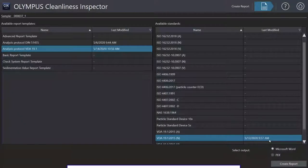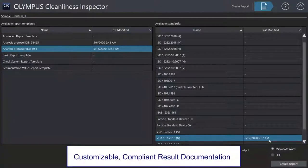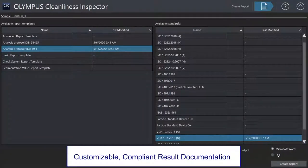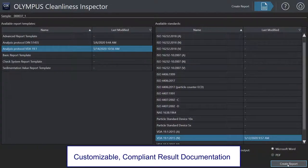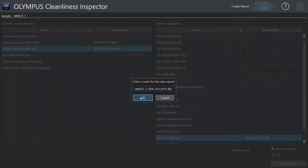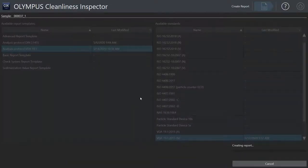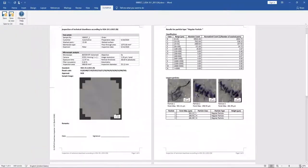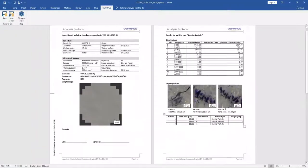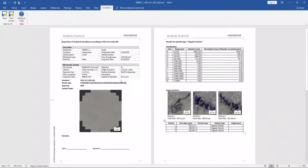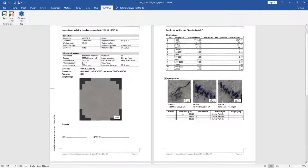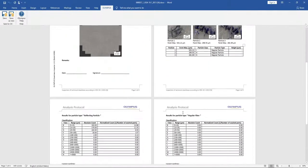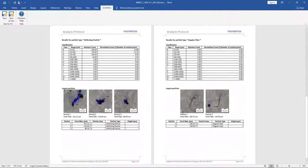Report templates that comply with industry standards help operators avoid mistakes and can be easily modified to meet the needs of your company. The final digital documentation is created in Microsoft Word and can be directly exported as a PDF for further distribution.